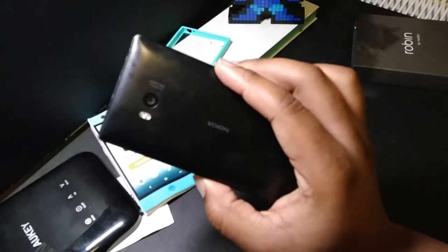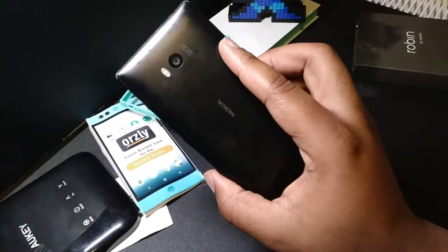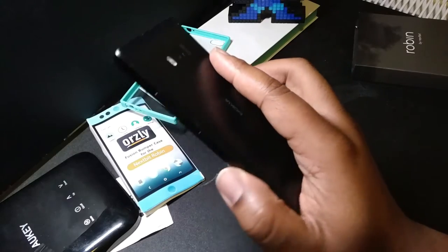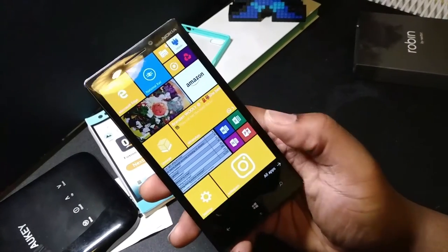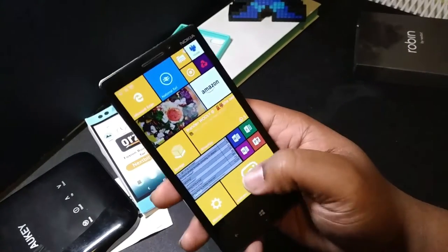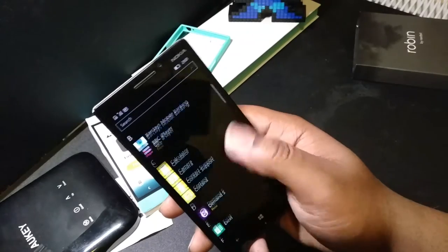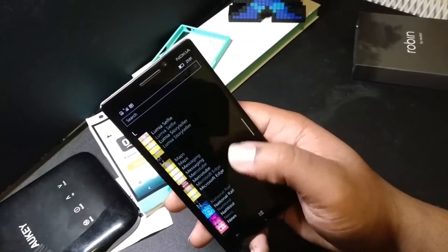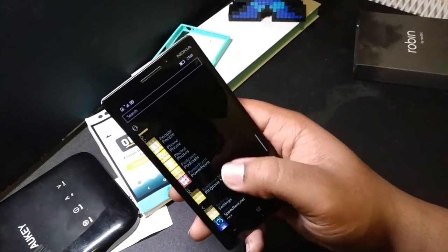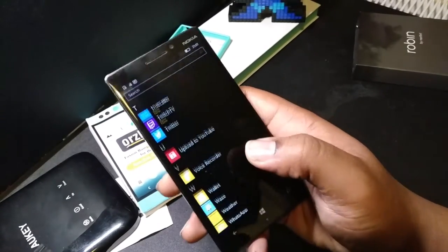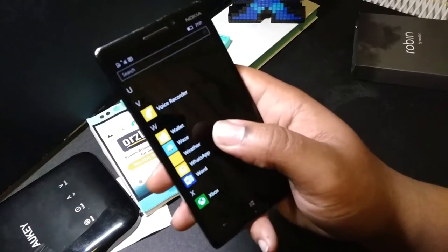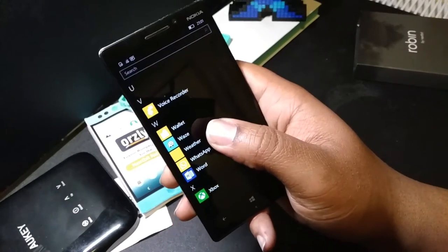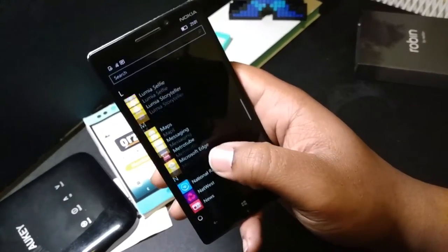Let me give you specs. Snapdragon 800, 2 gigabyte of RAM, 32 gigabyte onboard storage, 20 megapixel camera. Now, that's calm for 60 buff. That is calm. And basically, we're here three years later.